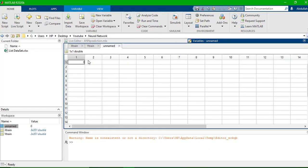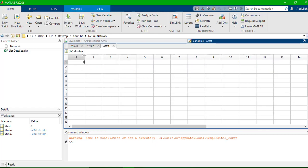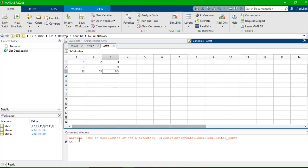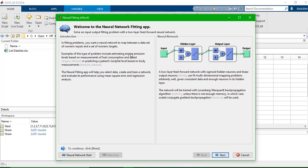Now I need to create another variable — I'll call it Xtest. This will be used later to predict or check what my outputs are; I'll fill it in and we'll come back to it. Now we'll go to the MATLAB command window and type 'nftool', which will open the Neural Network Fitting app.